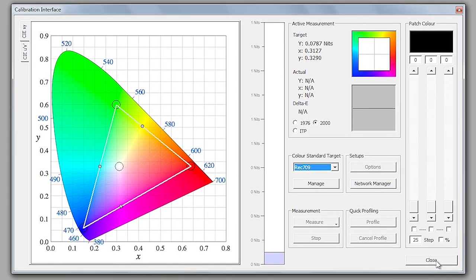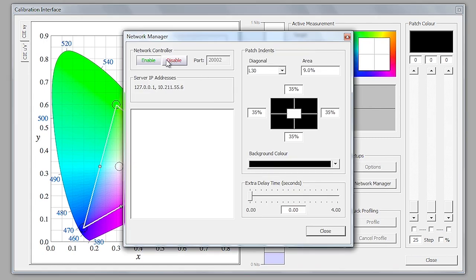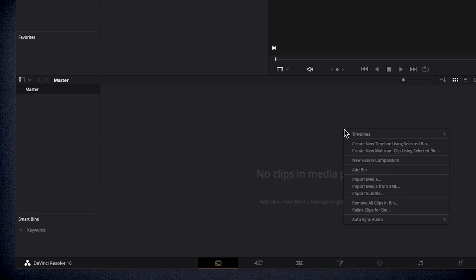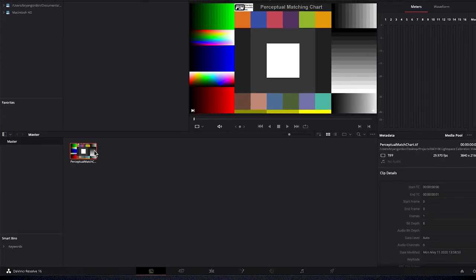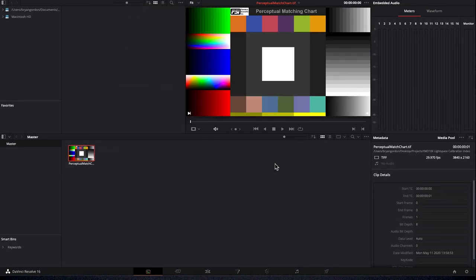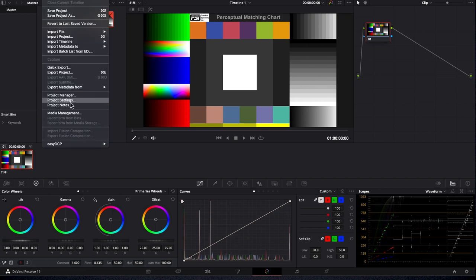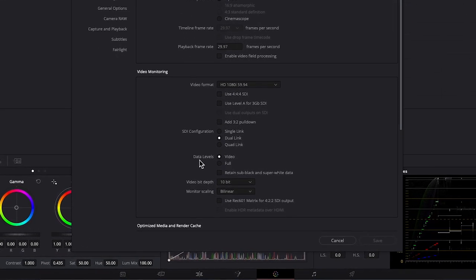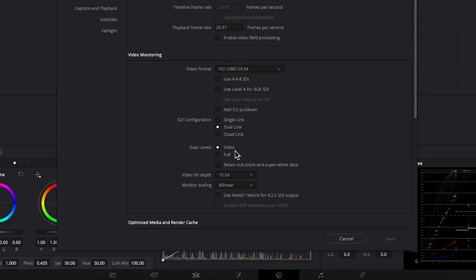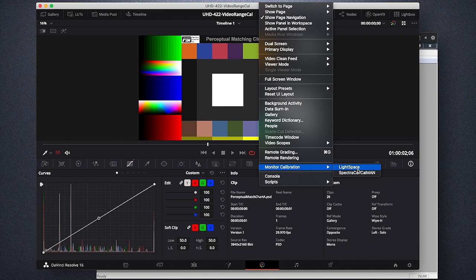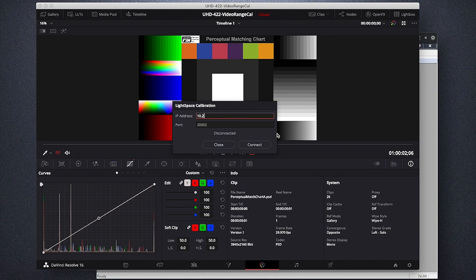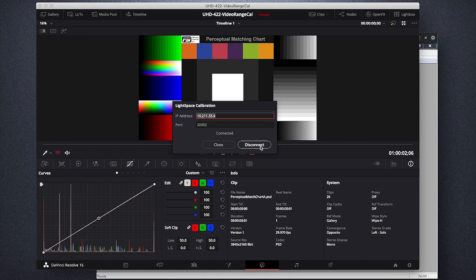The next step is to connect our test pattern generator. In this case, we will be controlling Resolve as our test pattern generator from Lightspace. To give Lightspace control over Resolve, we will first select the Network Manager icon in Lightspace, and then click Enable. Now we will open Resolve and ensure that there is media on our timeline. If you do not have media on your timeline, Resolve will not allow you to connect to Lightspace. As a reminder, our current Resolve project is also set up to Video Range to match the video range settings selected on the monitor. If you are doing a full range calibration, simply ensure that both the monitor and Resolve are set up for full range. Now we will select the Color tab, and from the Workspace menu, select Monitor Calibration, Lightspace. A dialog will open requesting an IP address. Type in the IP address from Lightspace noted earlier, and then press Connect. It is important not to press Return or close this dialog window, as that will terminate your connection and will not work with Lightspace as a TPG, so make sure that you leave this dialog window open in Resolve.